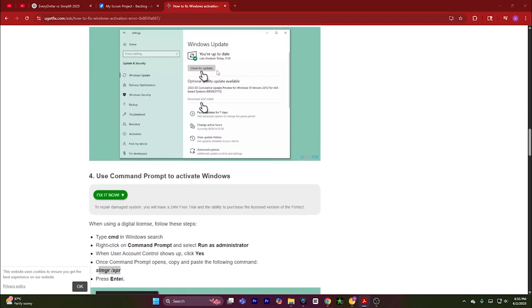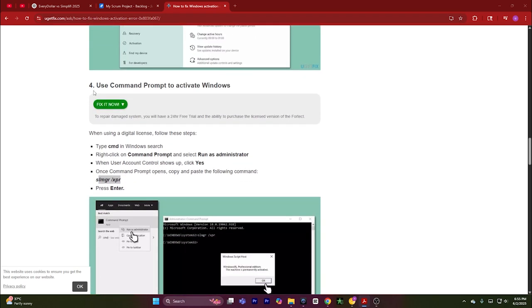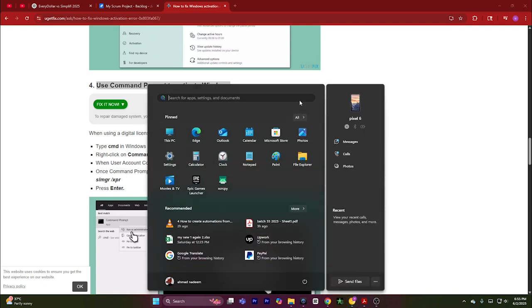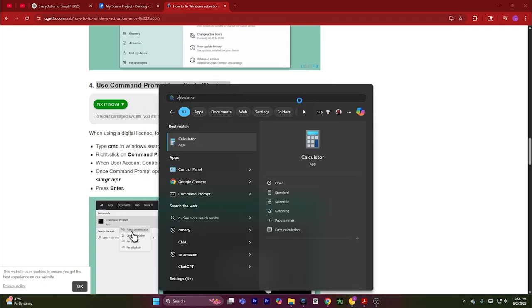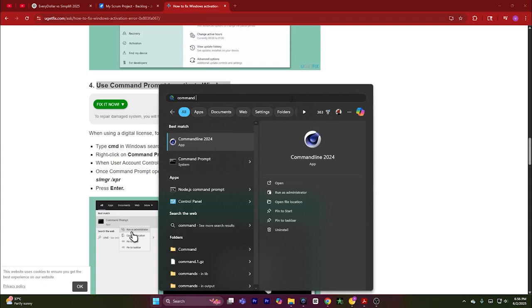if the problem doesn't fix itself, then you can use the Command Prompt. Simply hit Windows key on the keyboard and type in 'cmd', or you can also type in 'command prompt'.